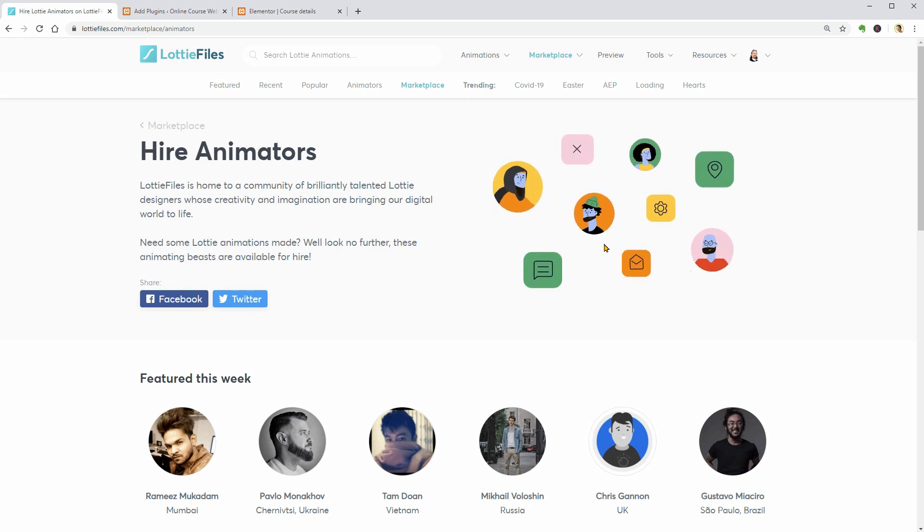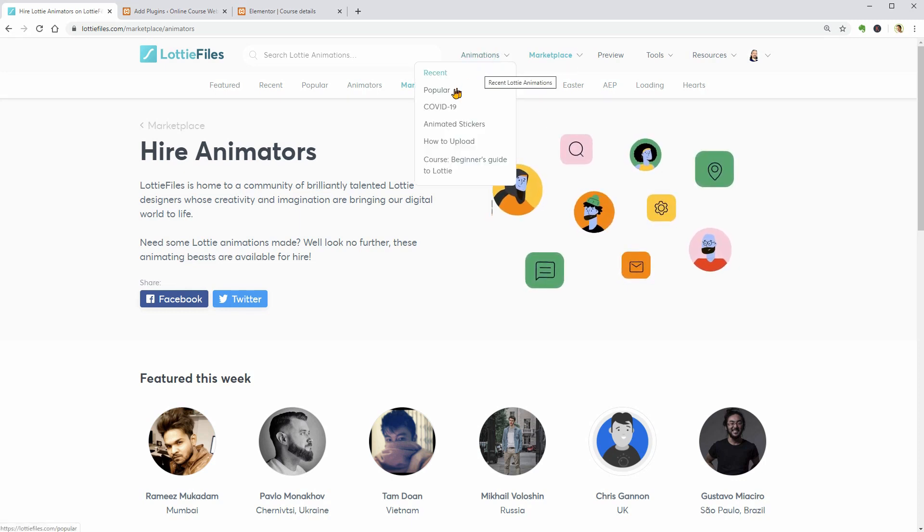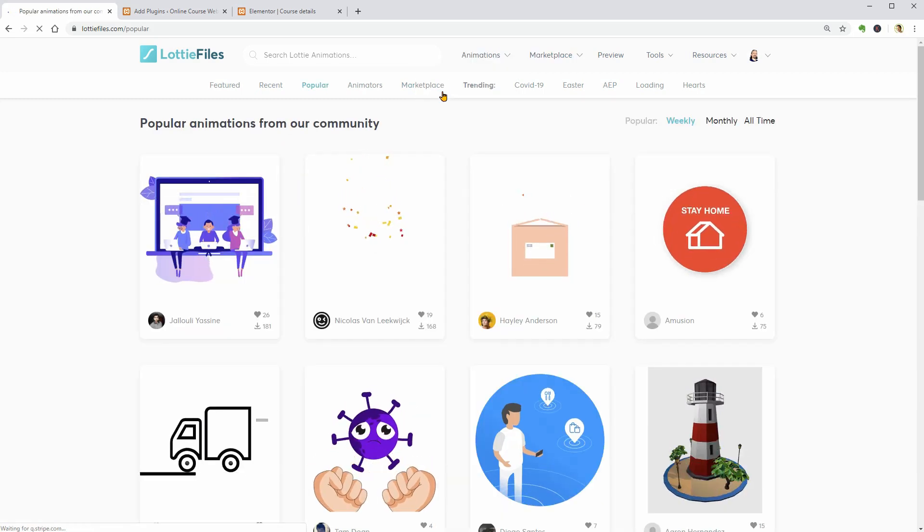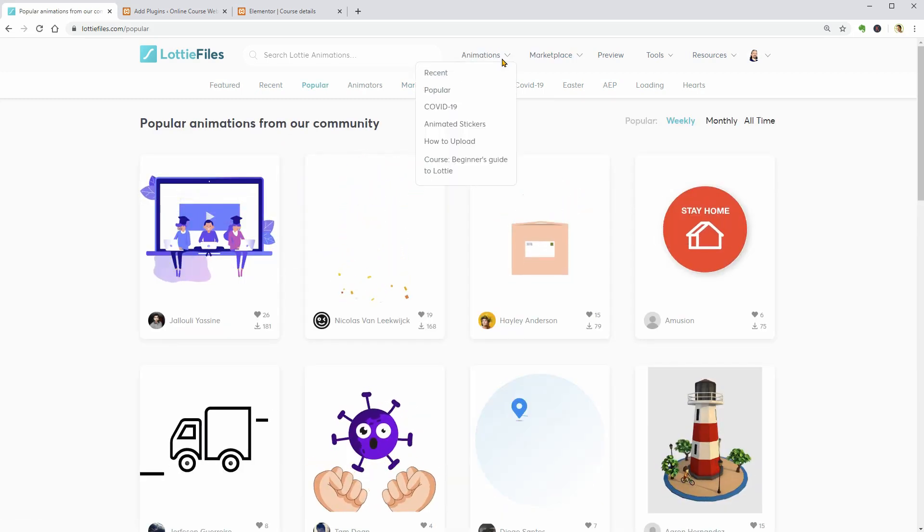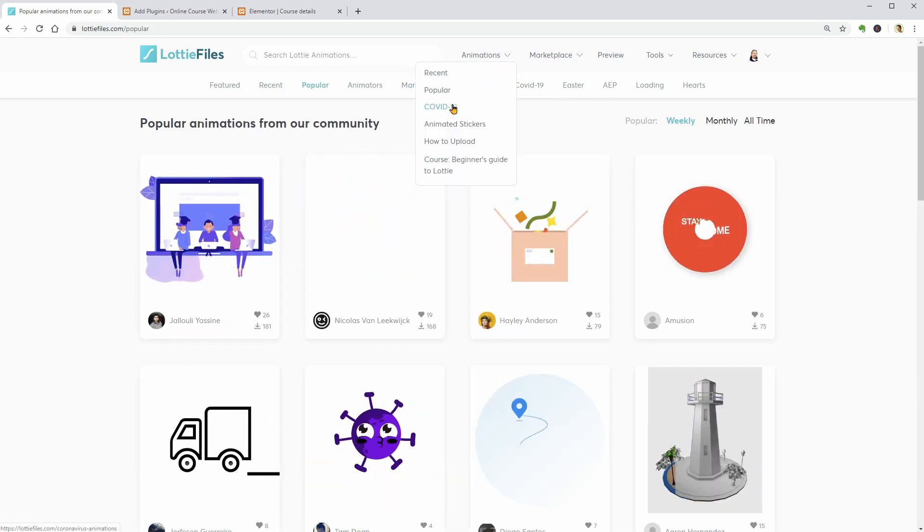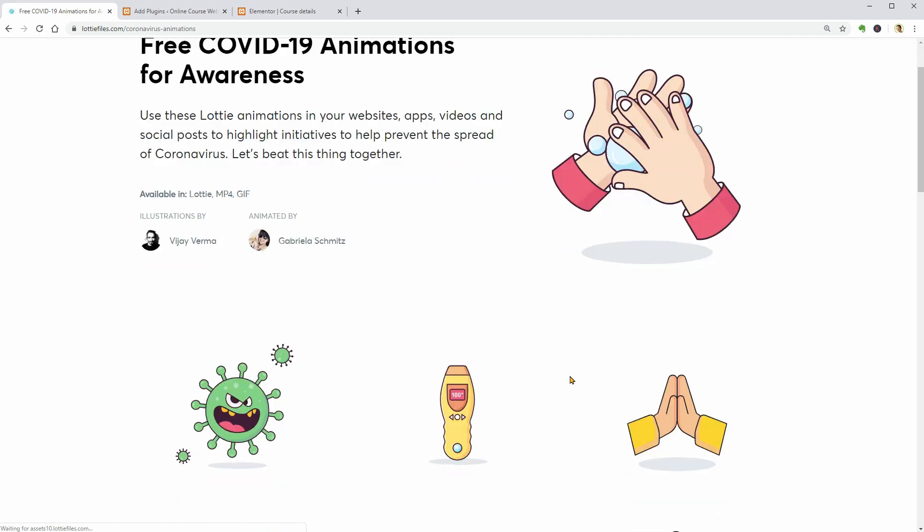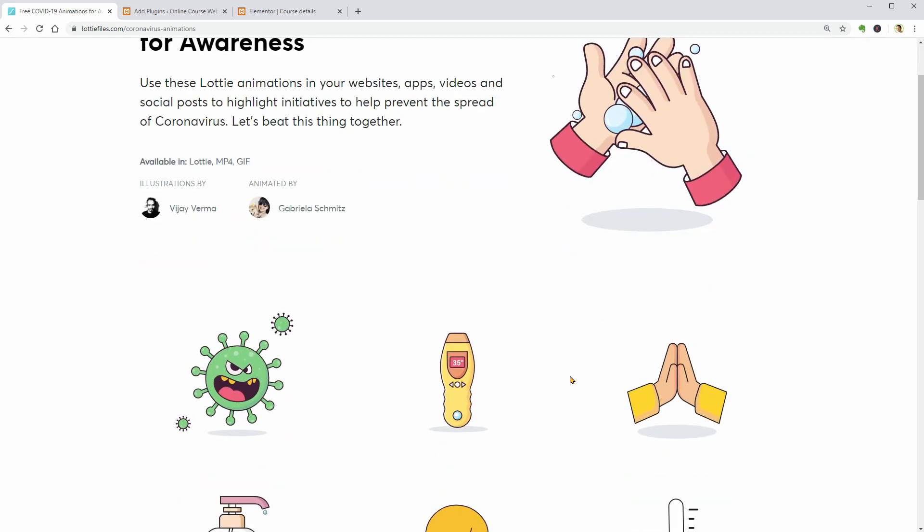In the animations menu, you can find recent as well as popular items to download and it seems that they have COVID-19 animations too which you can use to show how to wear a mask, for example.